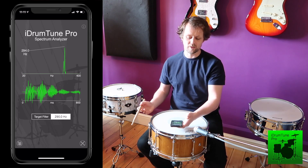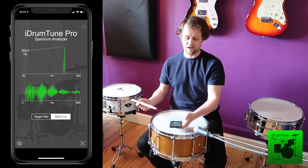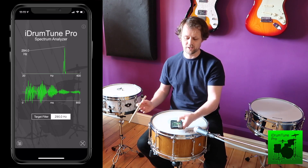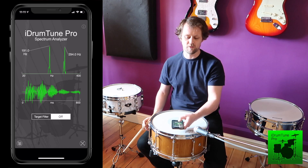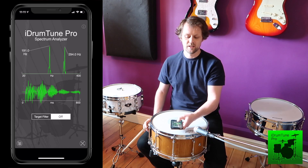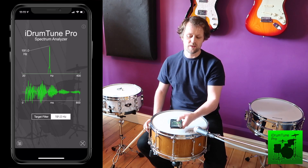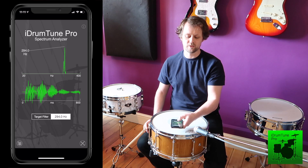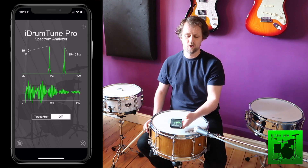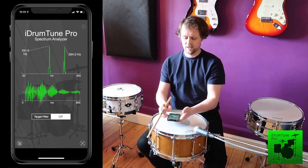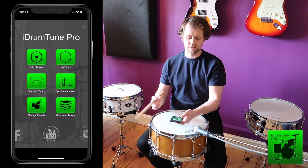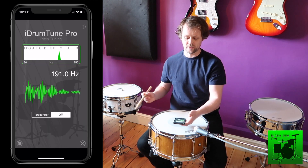Just to look at that again — we've filtered in around that higher frequency. If I turn the filter off, you can see that the fundamental is there. So we can center around the fundamental, center around the overtone F1, or turn the filter off.